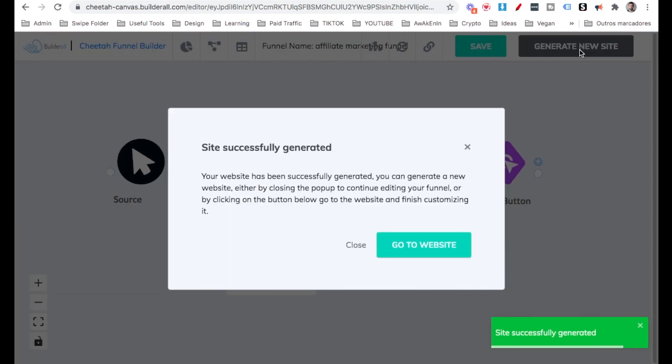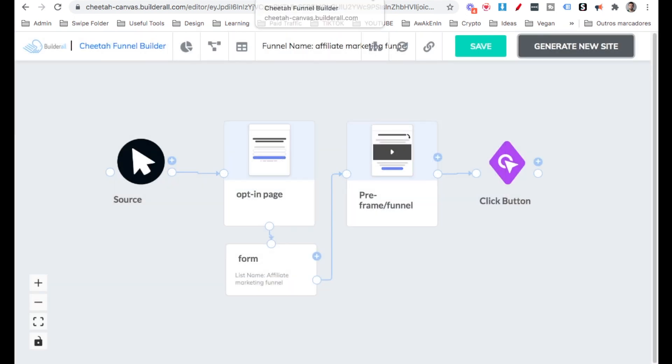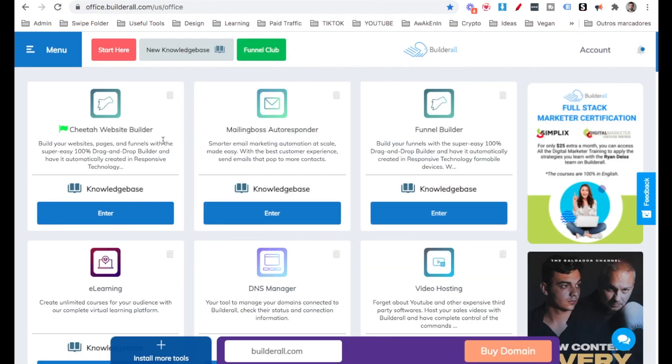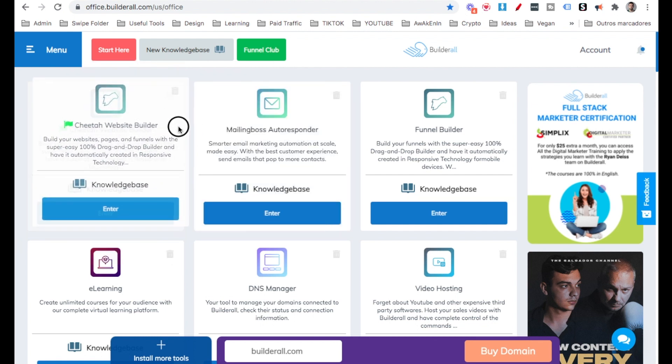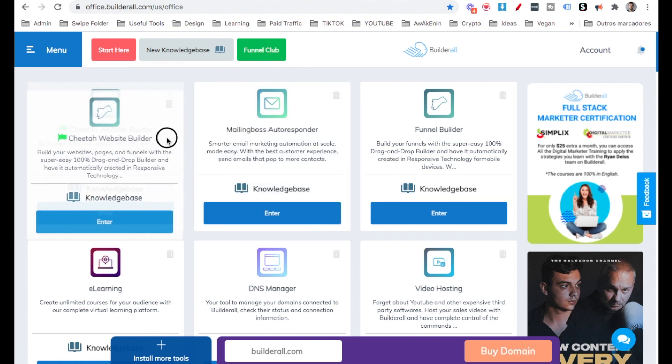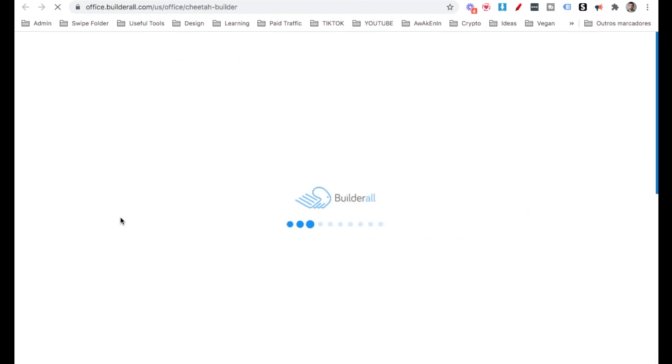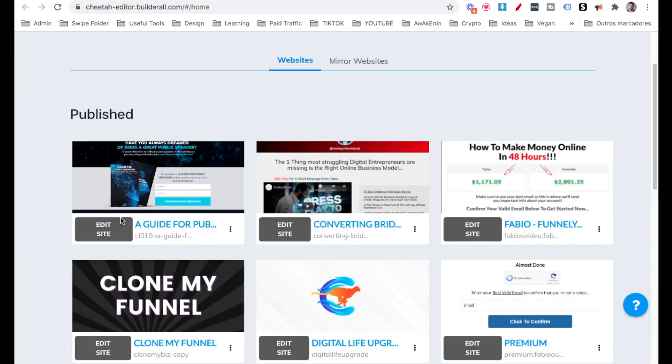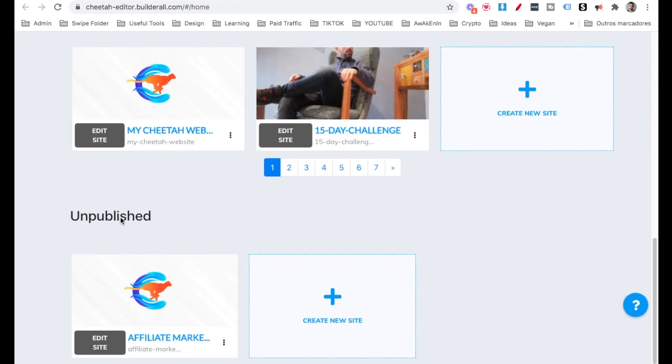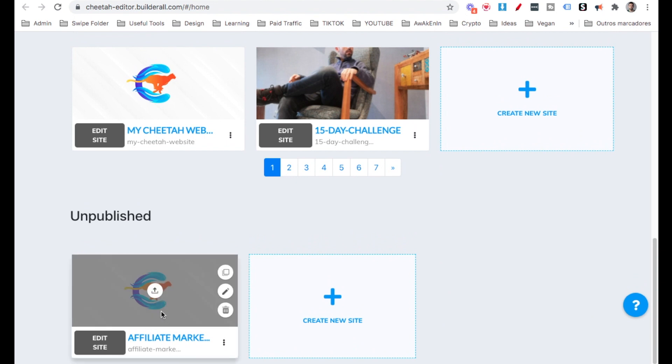Okay, the website has been generated. We can go here to the website and just go straight to it. We're just going to exit and go directly here into the dashboard of Builderall and then go here to the Cheetah Website Builder. That's where the website that the funnel that we just did is. So when we scroll down here is the funnel.